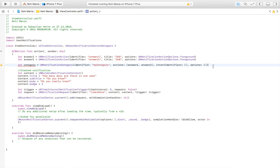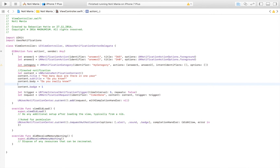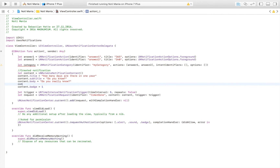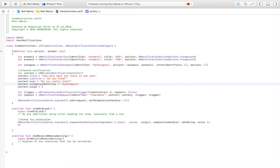Now we have created the two answer alternatives and added them into one single category. Next we need to connect that category — meaning the answer alternatives — to our notification. We do that by setting content.categoryIdentifier equal to the identifier we gave our category, which in my case was 'my category'.